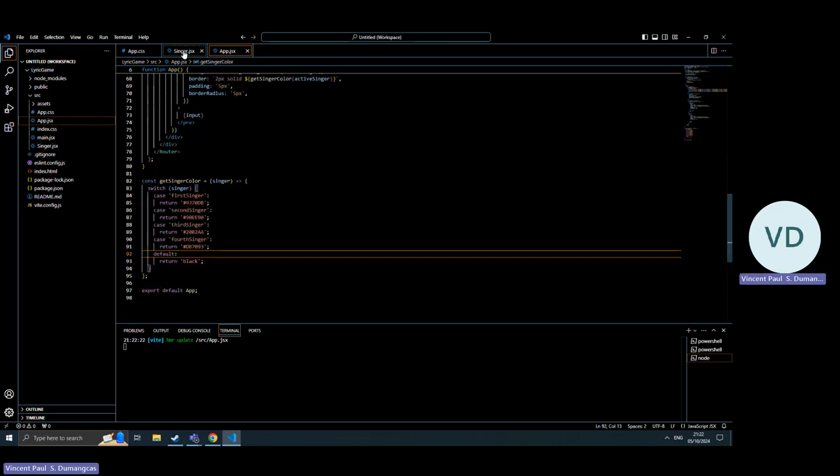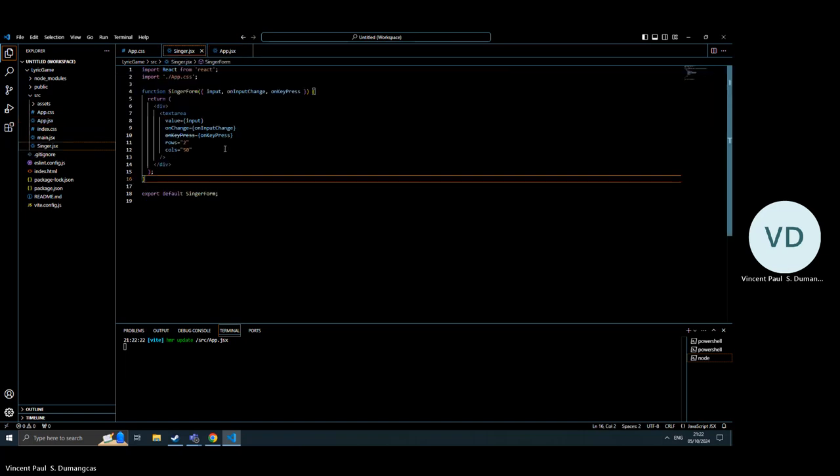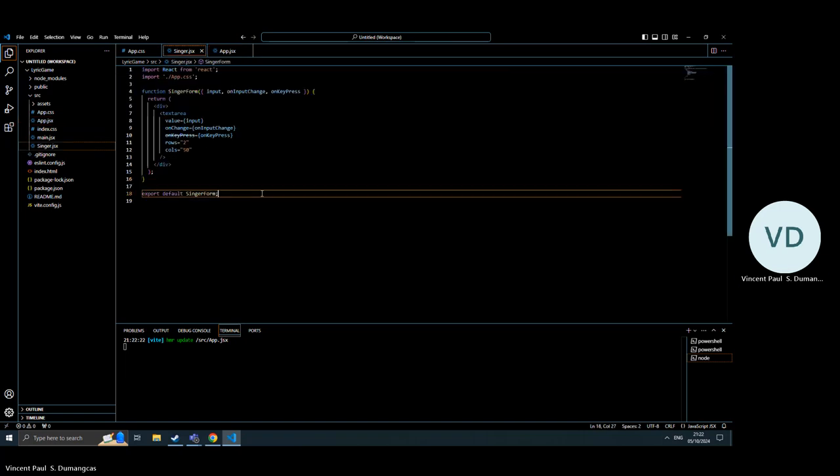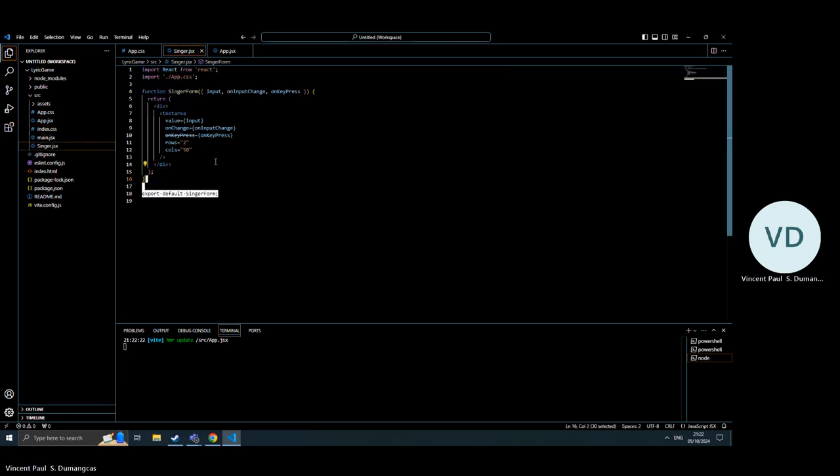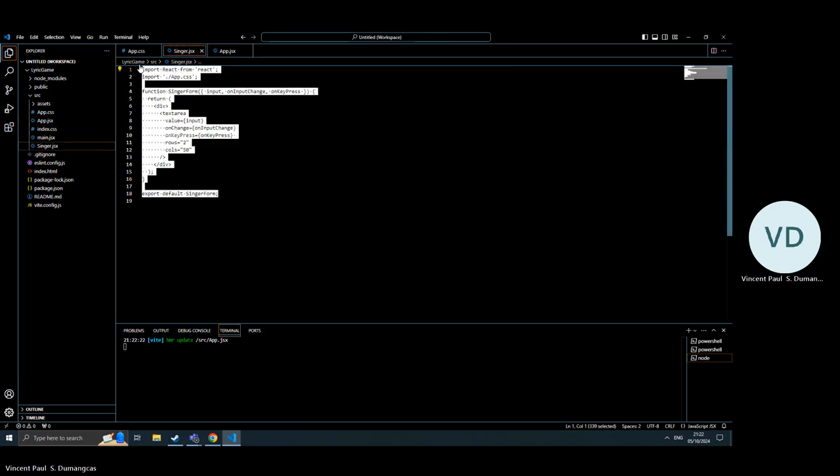Let's make another file, the singer form, and my CSS.